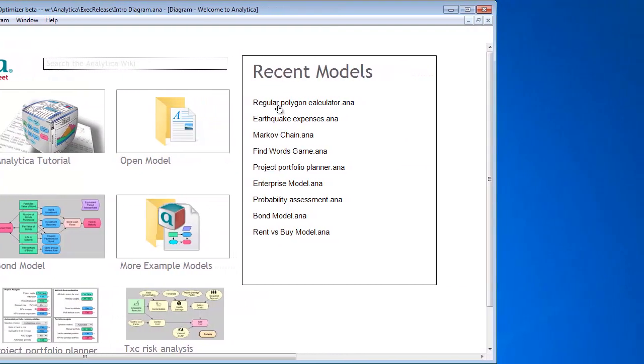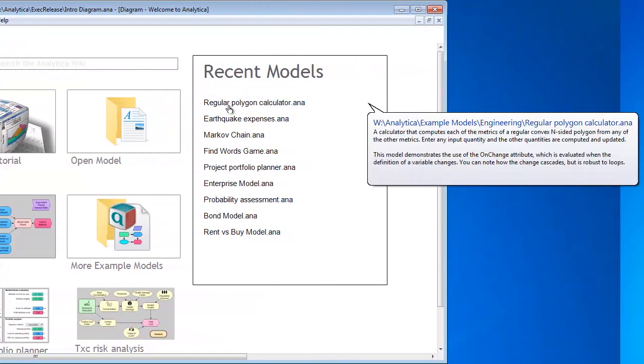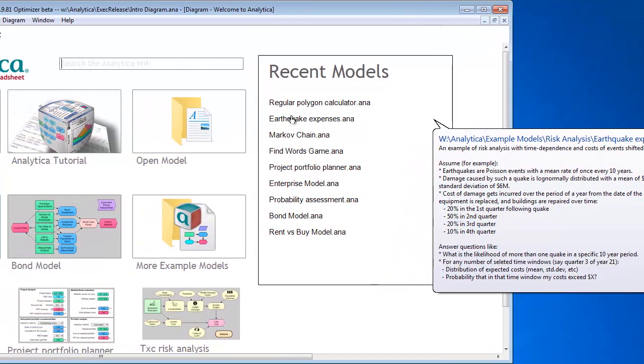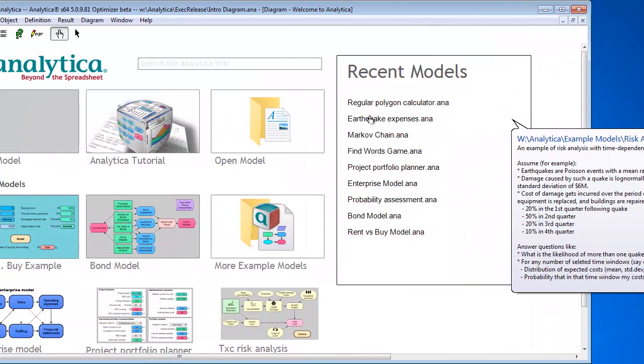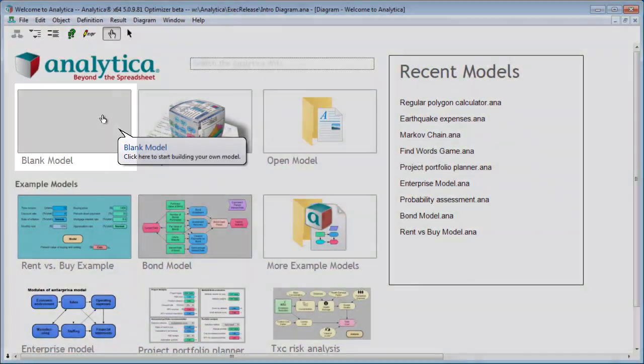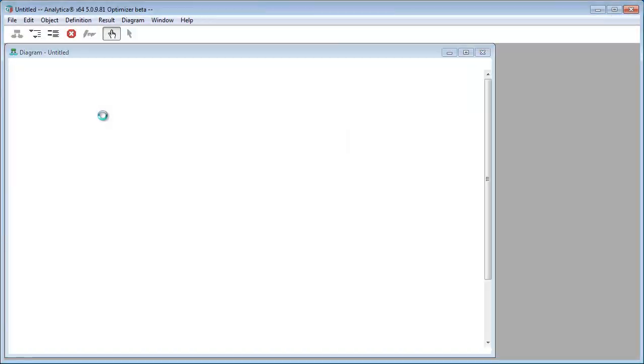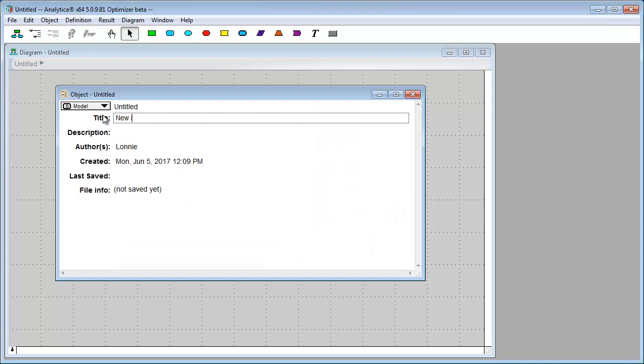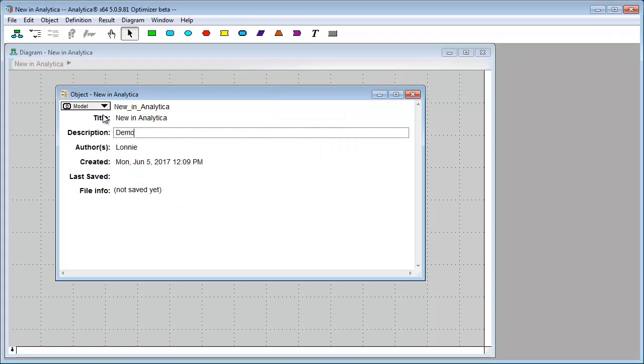This is cool. If you hover over the recent models, you can see a description of the model and the full file path show up, which can be very helpful. And if you want to go start your own model from scratch, go over and click on blank model, which I just did. And here we could say enter our new title, demo of what's new.